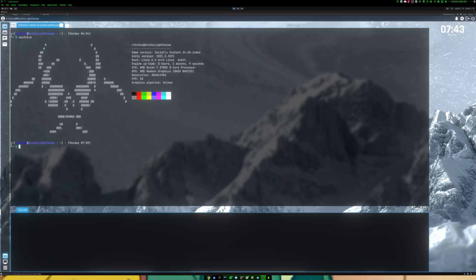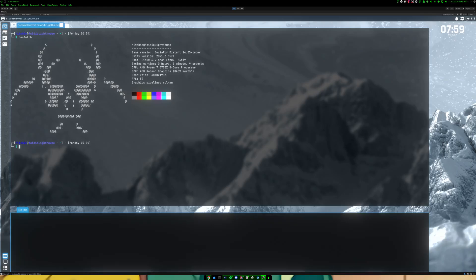Hey there, everyone, and welcome to a very quick, highly distinct video. This isn't a full devlog because I do those text-based, but I wanted to tell you guys something that I implemented into the game in 24.05. It's probably gonna be controversial, but I feel like most people will like it when it's fully implemented and when it's used in its rightful state.